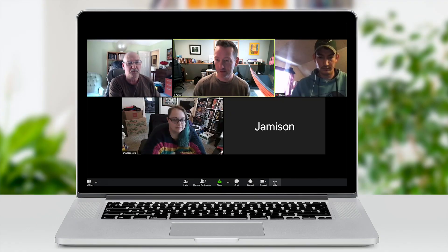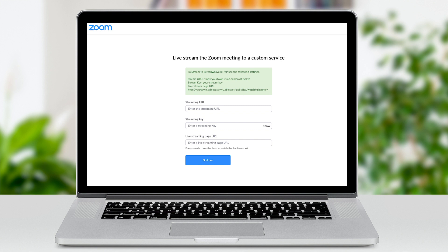This will simply show the host how to configure the live stream when they start the meeting. Once the meeting starts, the host will enable streaming. Zoom will direct us to use the streaming instructions that we just configured. This part's a little repetitive, but it's just how Zoom works. Once we put the settings in for this meeting, it's automatically streamed to ScreenWeave Live.